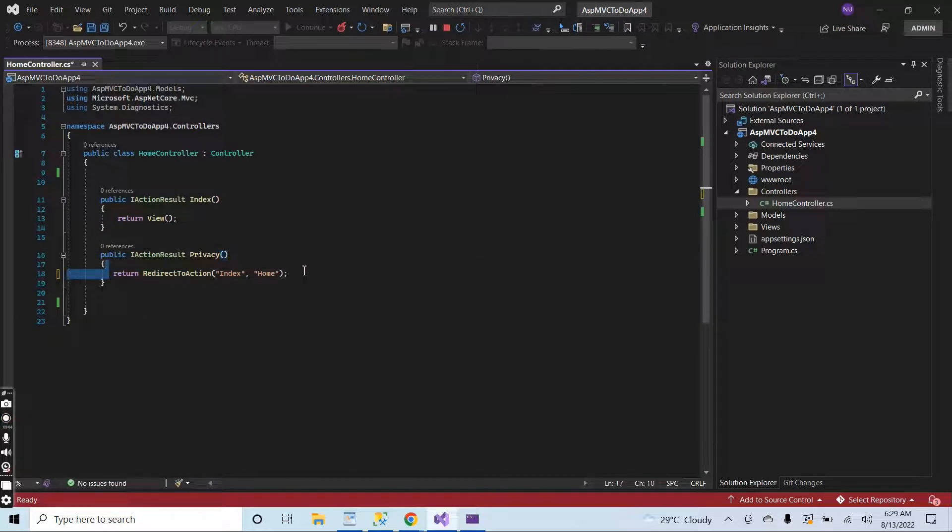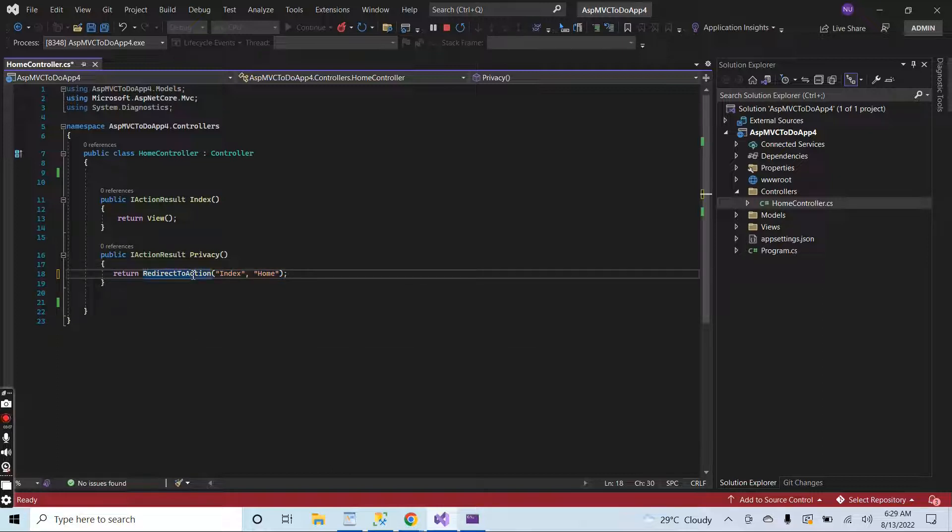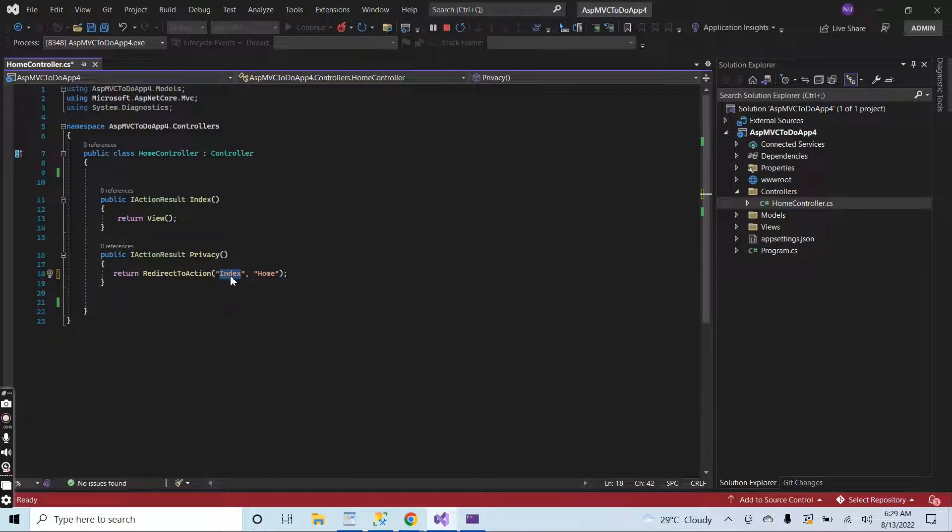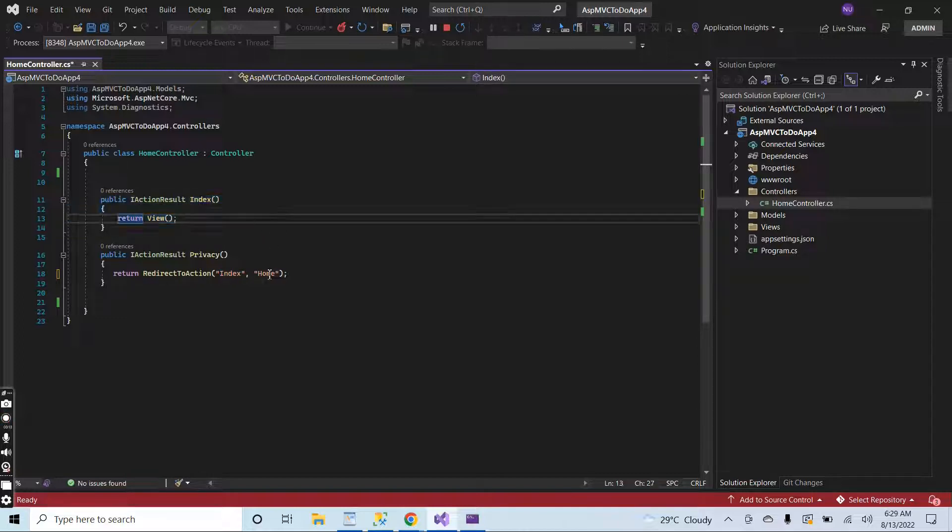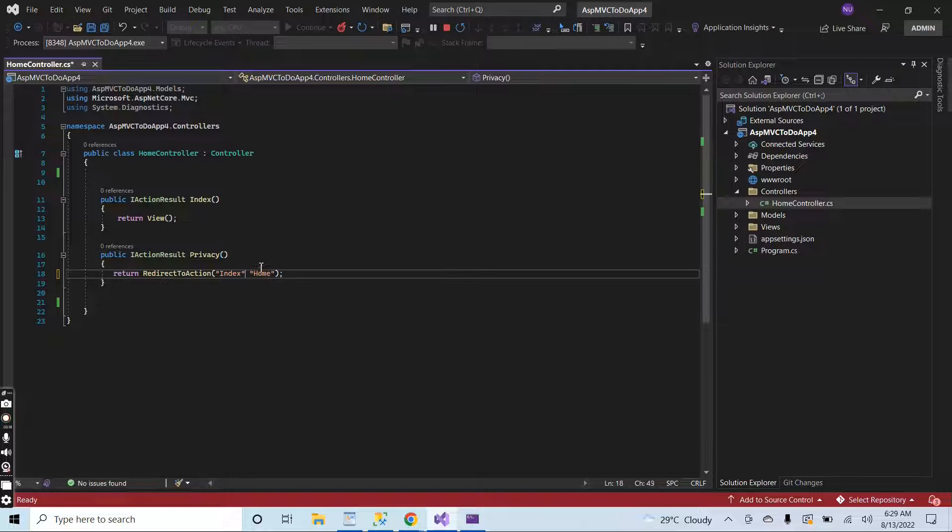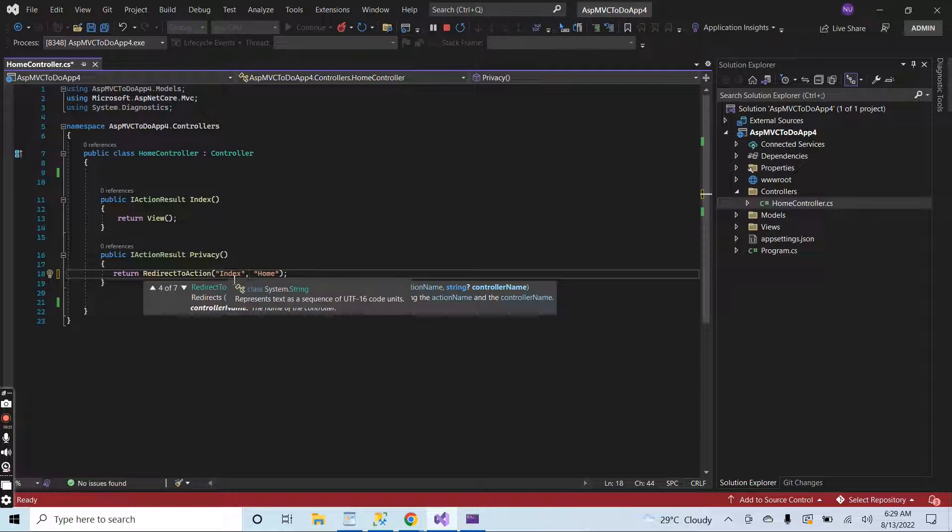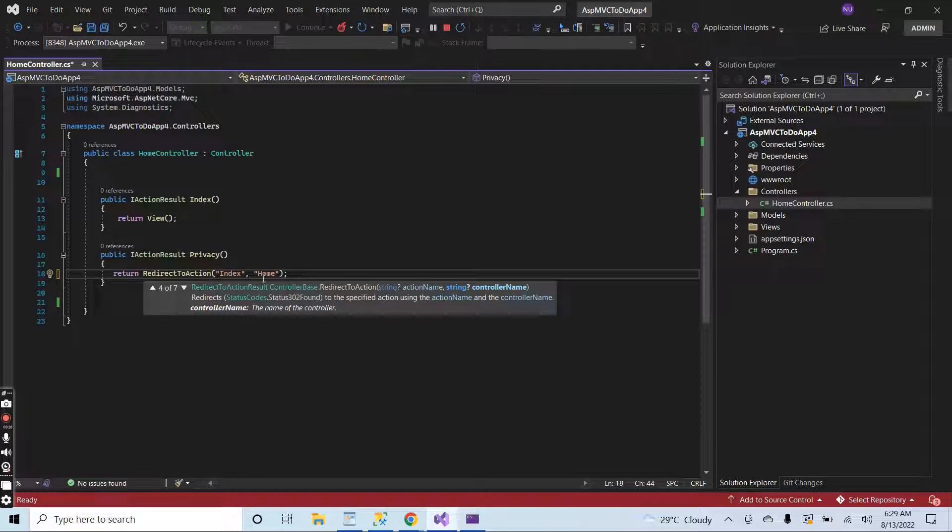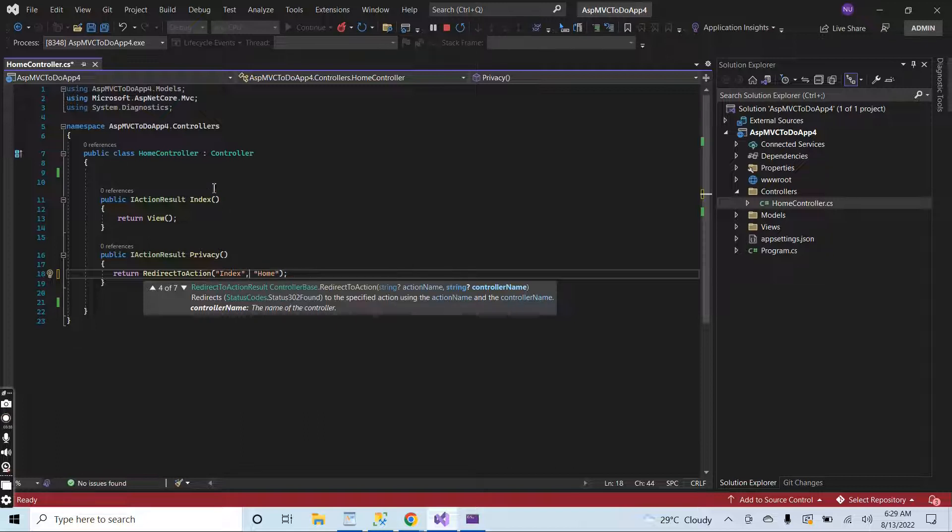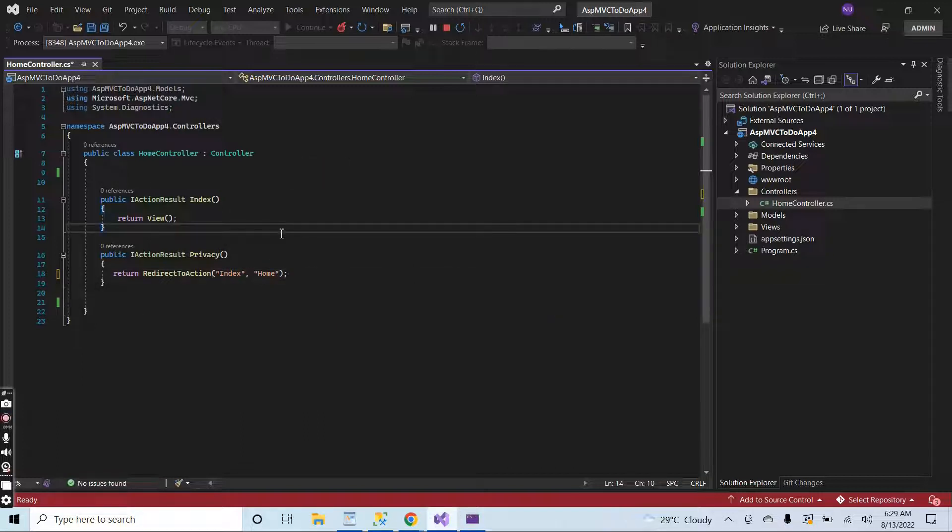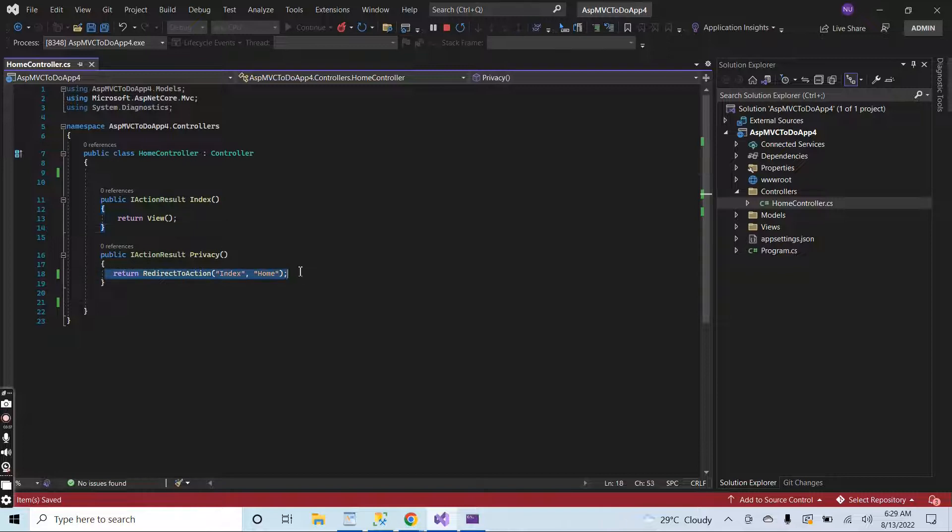This line of code will redirect to the index page. It is the index page and the controller name will be home. If I place comma here, you can see the first parameter is the action name, which is index, and the second parameter is the controller name, which is home.